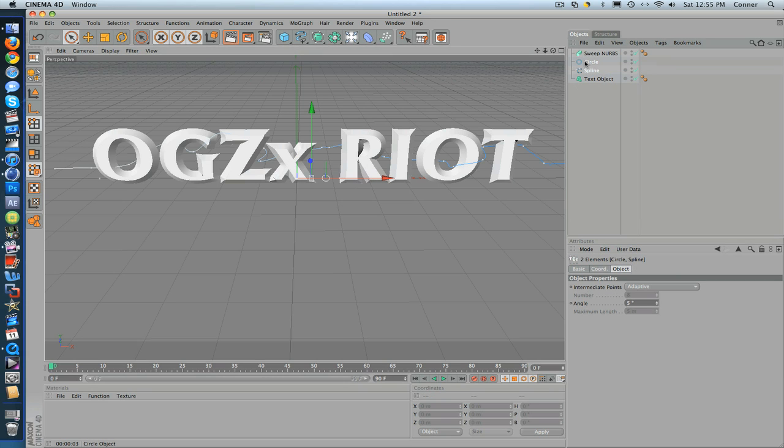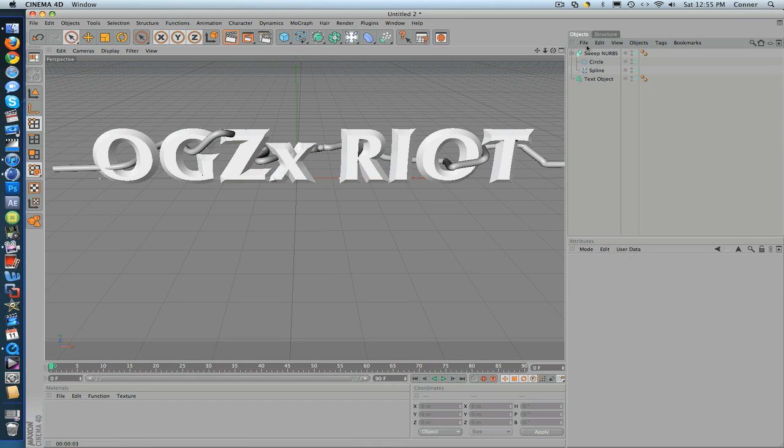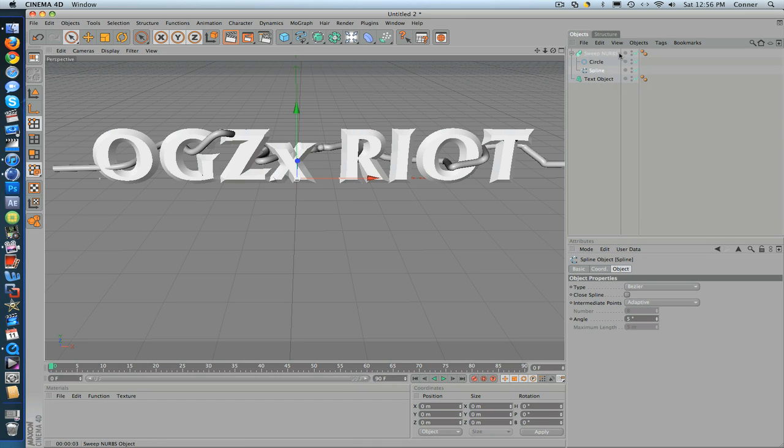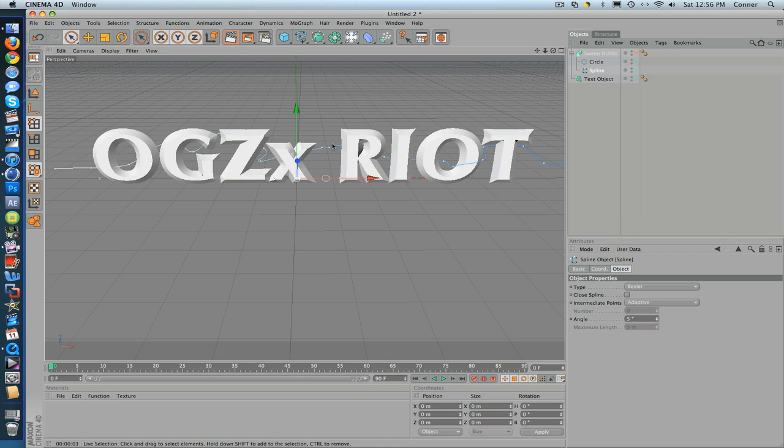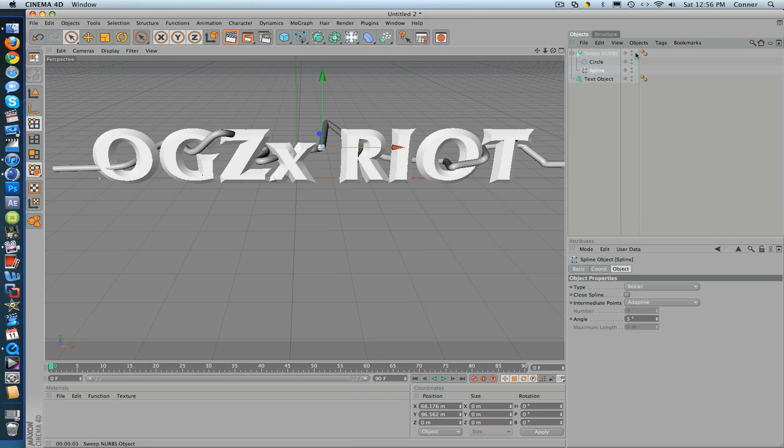If you drag it under there, it'll look like that. But see how it's going through the text? You can just click on spline and turn it off and kind of make it back behind it a little bit like that or in front of it, so it doesn't look like it's going through the text.